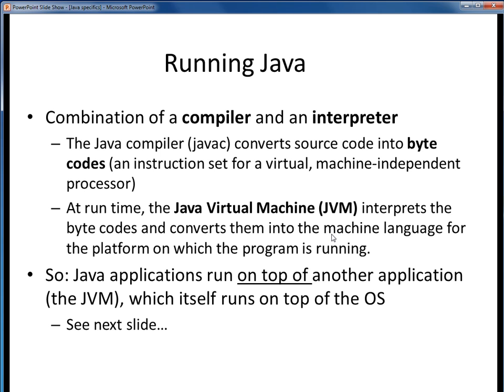Think of the JVM as being a Java simulator which runs that compiled bytecode. When you install the Java JDK or JRE, you get a JVM which is specific to that particular platform. So the JVM itself is platform-specific; however, the compiled bytecode is truly platform-independent, which means it can run on top of any installed JVM. All this might seem a bit confusing as described here, so let's take a look at a couple of pictures to clear all this up.